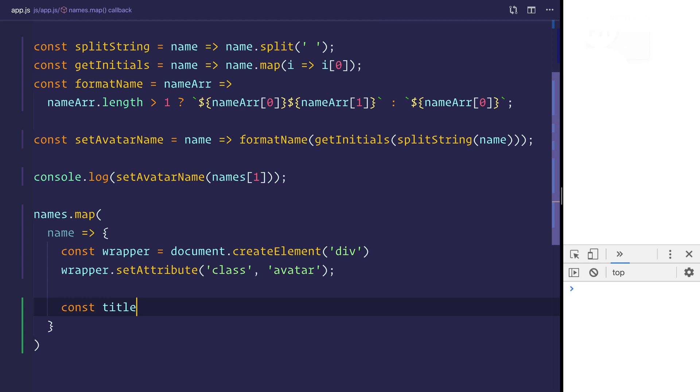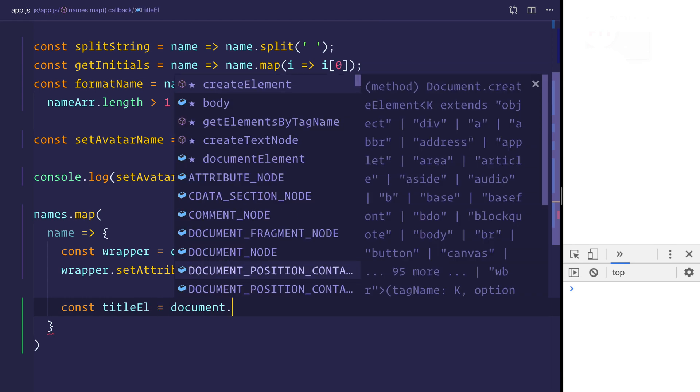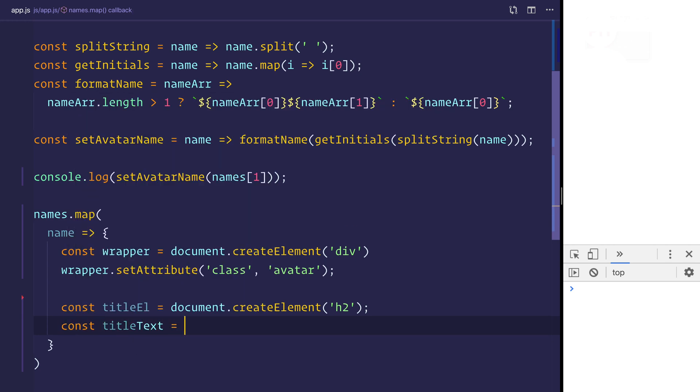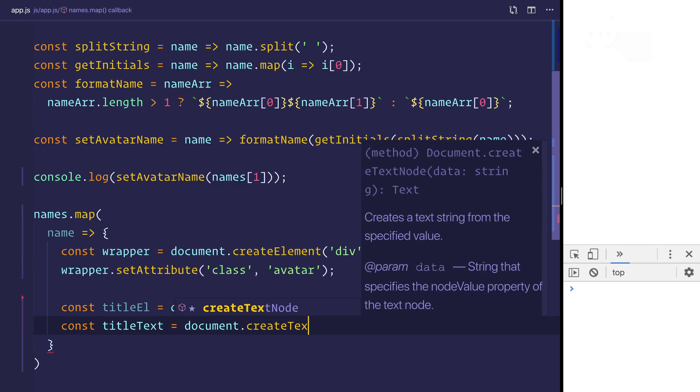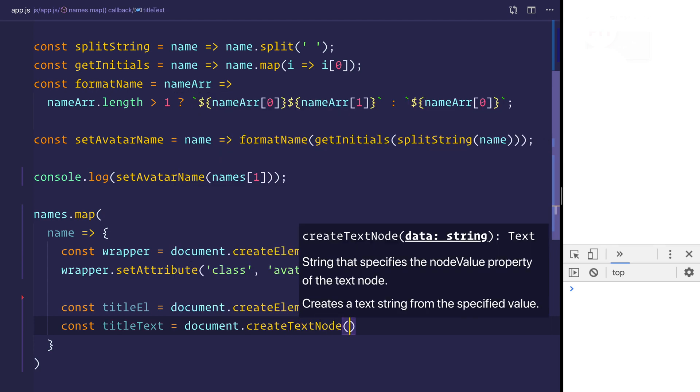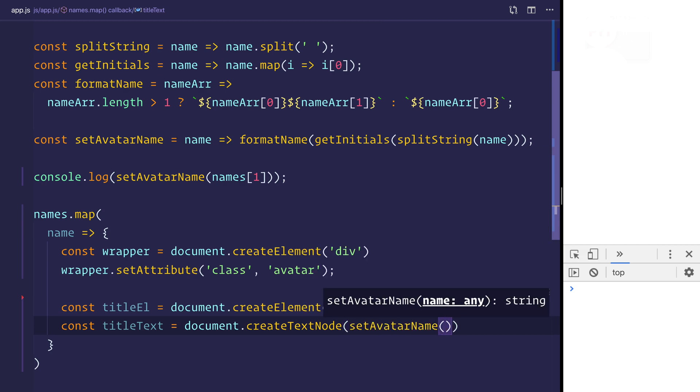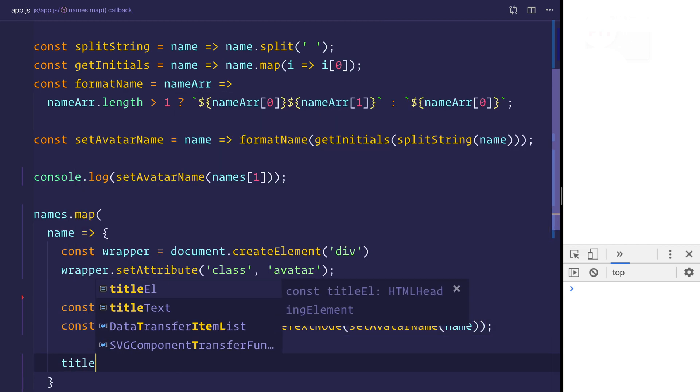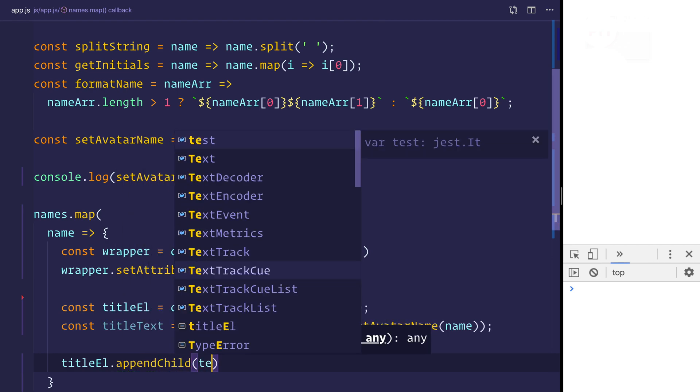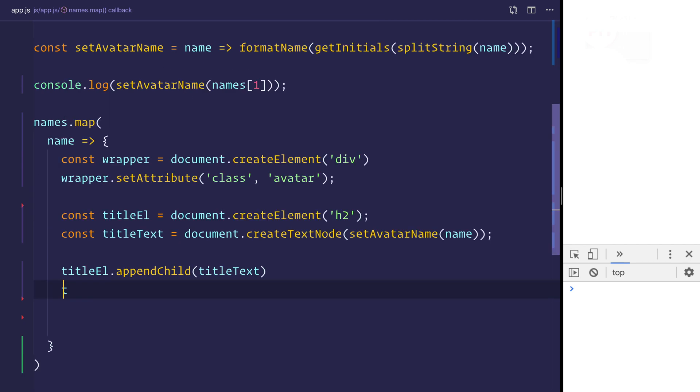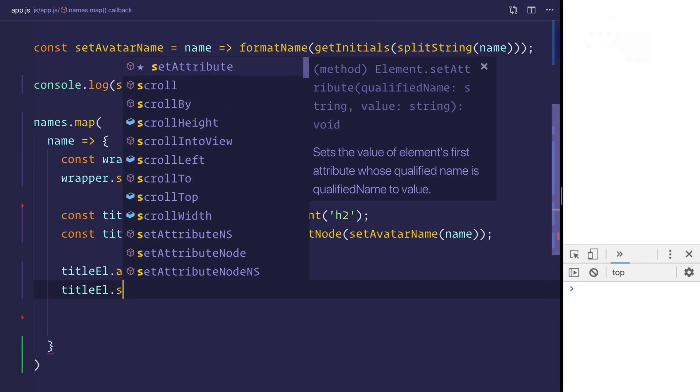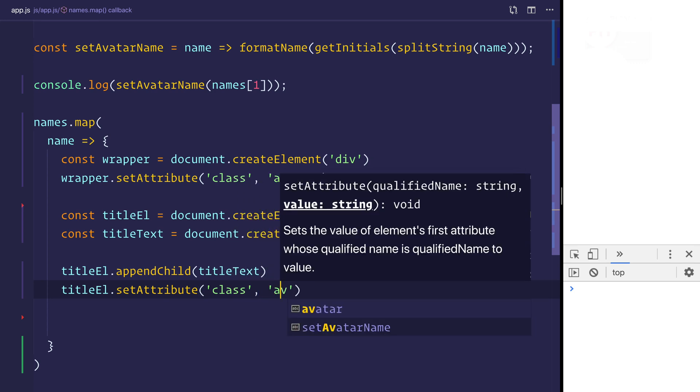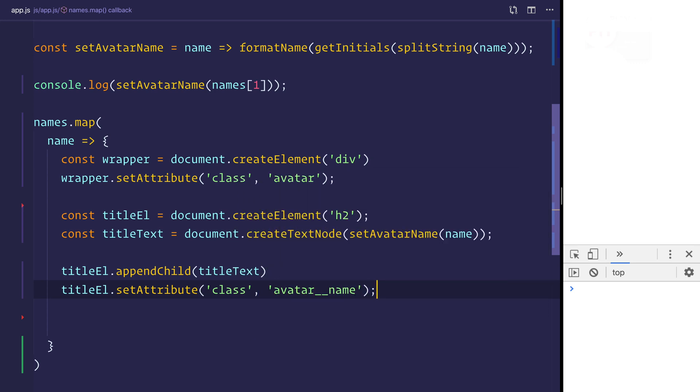We'll then create a title element using createElement h2. We'll say const title text, and that will be document.createTextNode. The text node will be the set avatar name based on that name. And then we'll use the title element.append child. We'll append that title text. And then we'll say title element.setAttribute. We'll setAttribute equal to a class of avatar name.